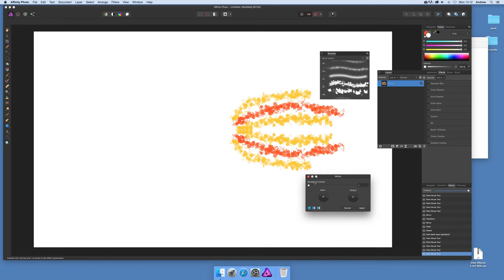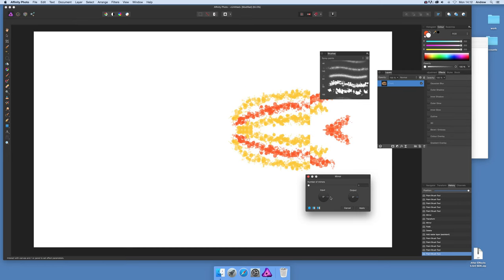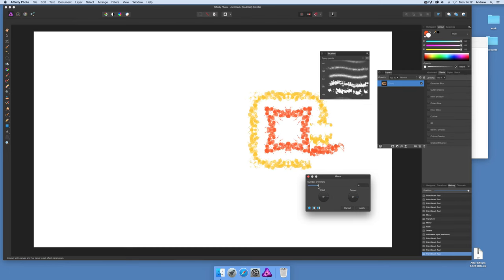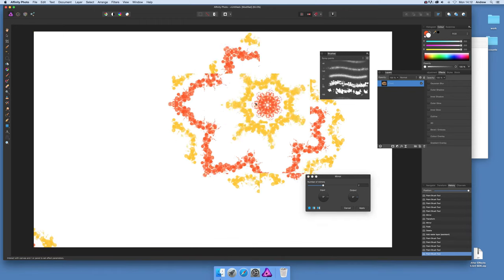You can modify the input as well, you can turn that around. I'm going to adjust the number of mirrors now. Sometimes the design just disappears but you can move the origin point around.